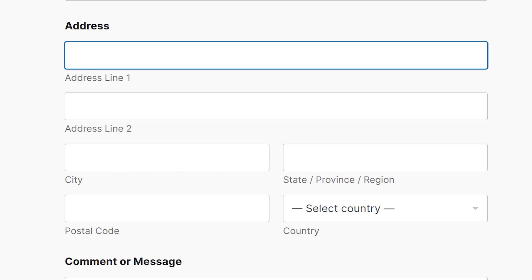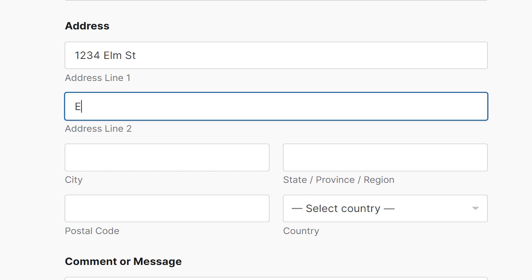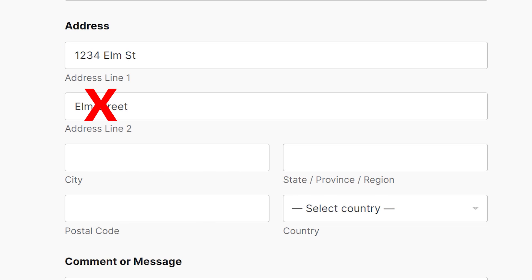Sometimes people make mistakes when filling out the address field. A common example would be writing the street name in the address line 2 field. Writing the street name on the second line is unnecessary and can sometimes be a little confusing for the recipient.